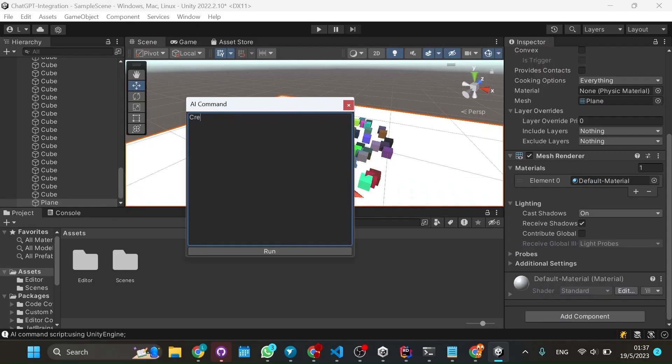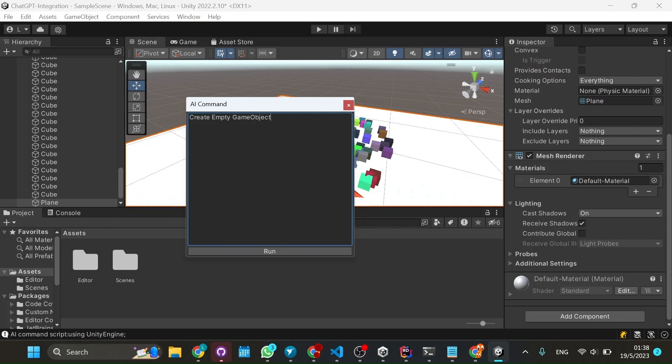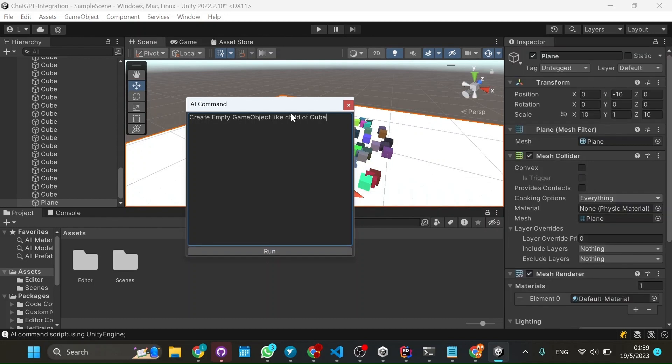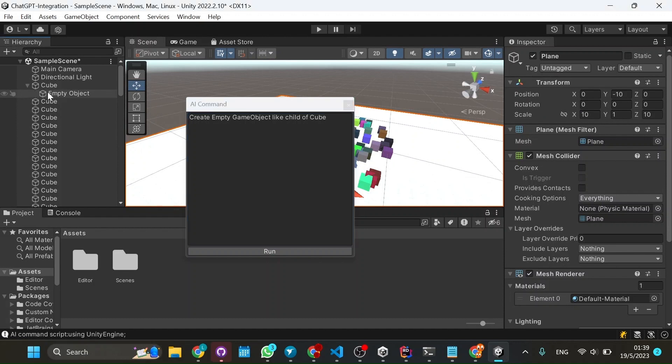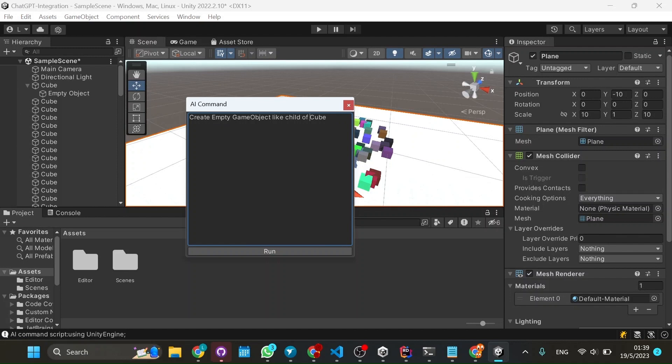So now I thought of creating children in the hierarchy, if it could do that, right? To think of creating an object inside an object. So I said, create an empty game object like child of cube. So when I do that and I run it, I see that it's only in one cube this happened. So it created a child. So that's cool. So I said, okay, how do I make it in all of cubes?